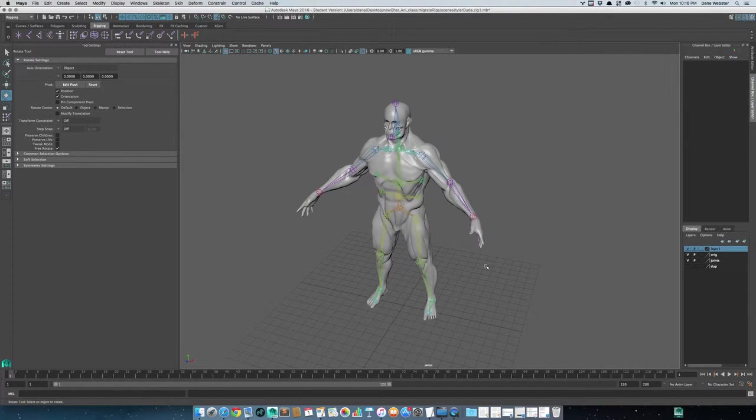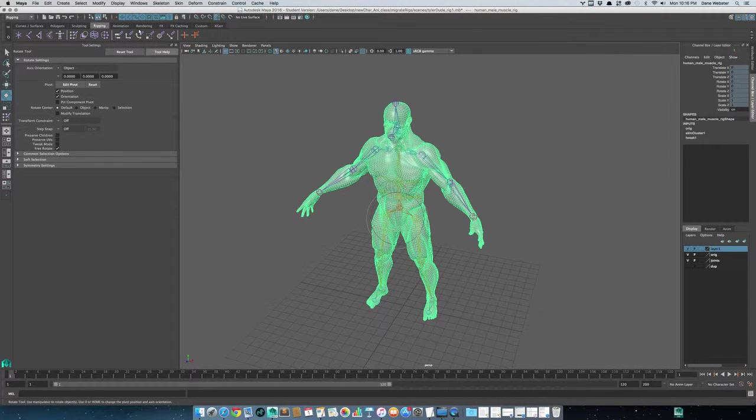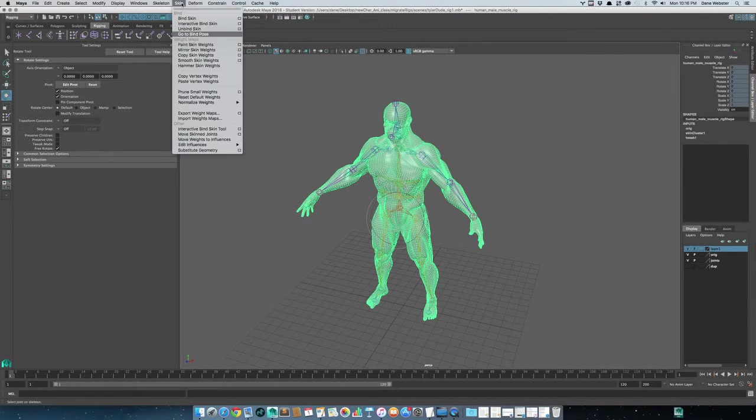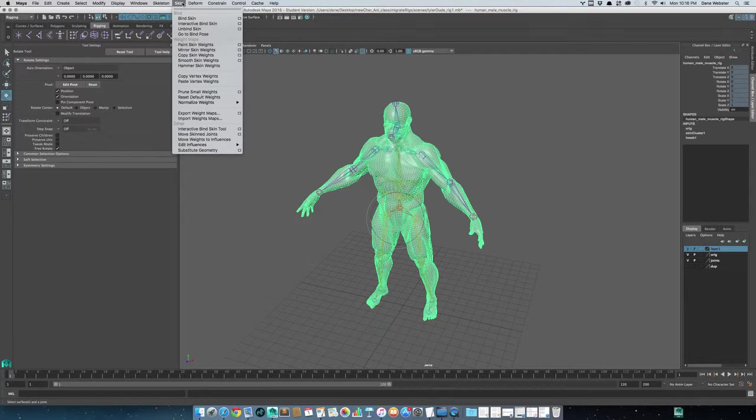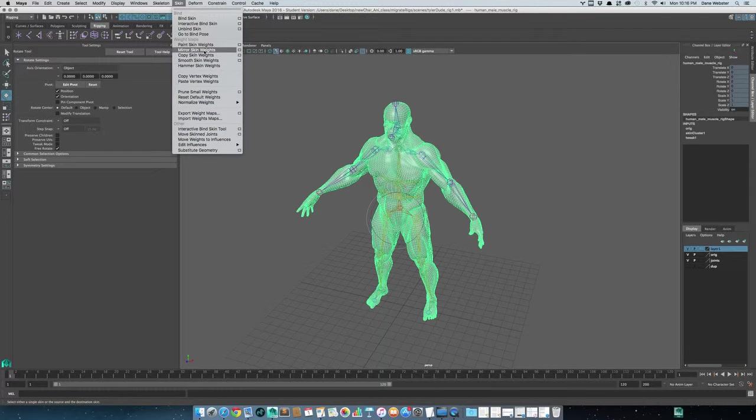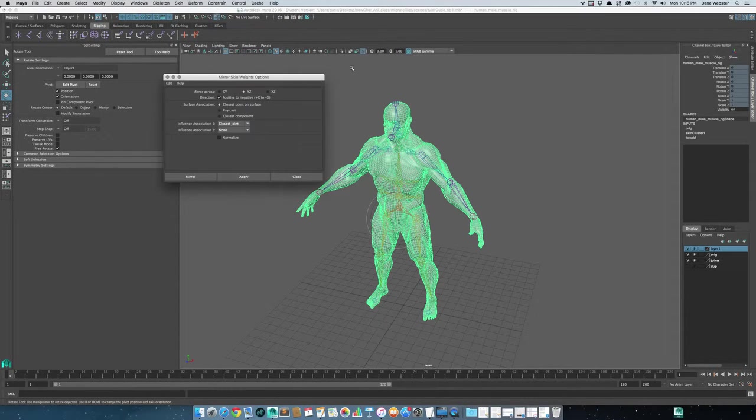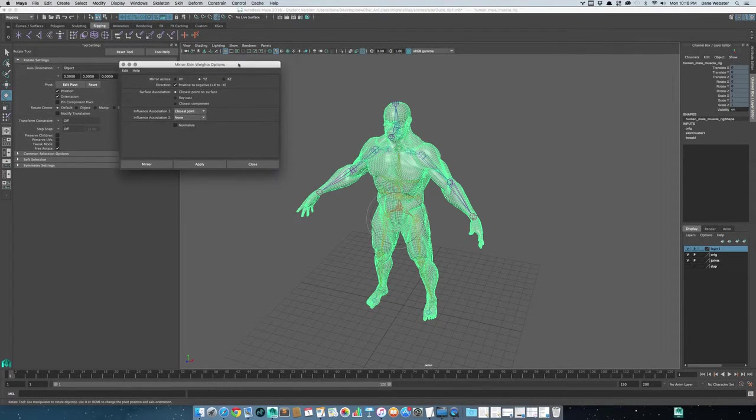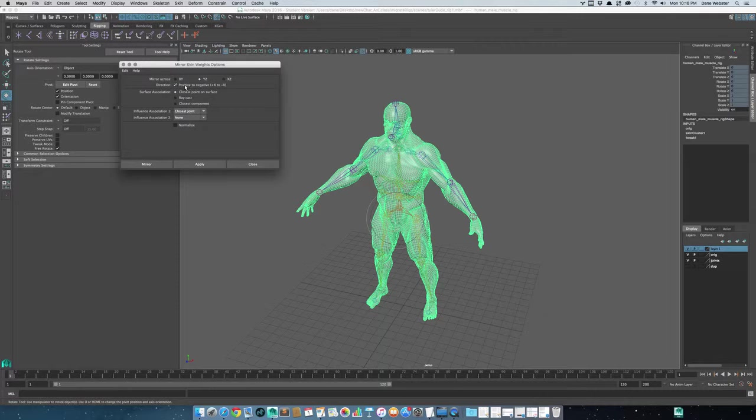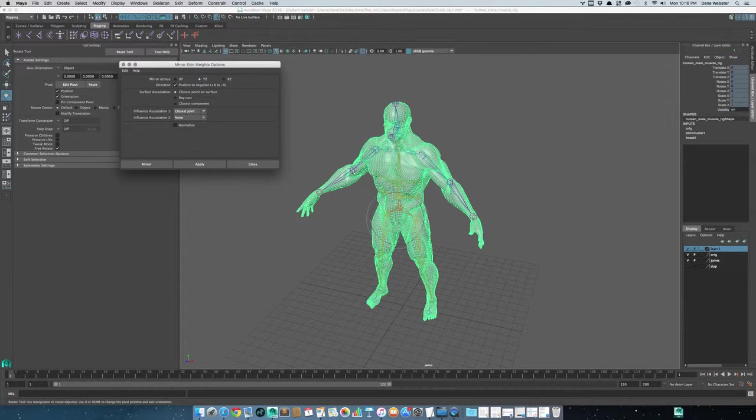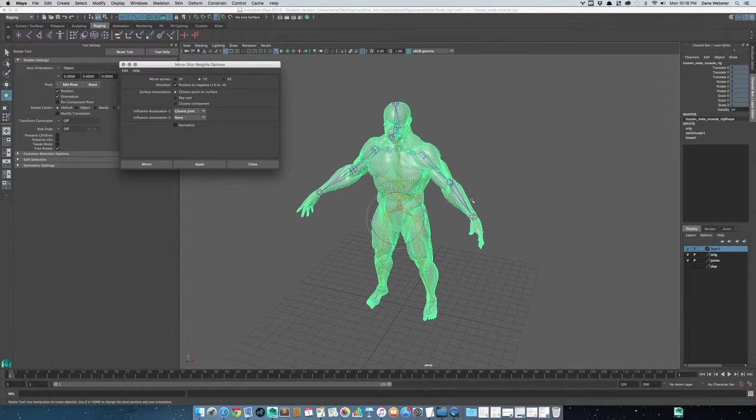If we built this correctly, it's symmetrical down the middle, which looks like it's absolutely been done that way. Good job Tyler. So select the skin, and what we're gonna do is edit the weighting by mirroring it. We're gonna mirror the skin weights and we'll choose the option. The default would be this - we want it to go along the YZ axis and we want it to go from the positive X to the negative X, so whatever we worked on on this right-hand side as we face the object, those values are going to translate to the other side.